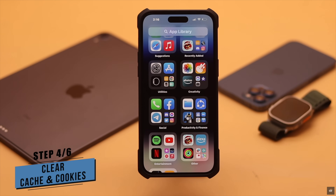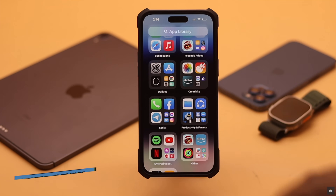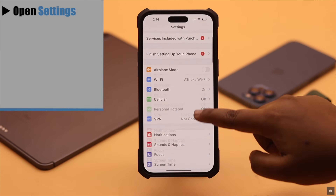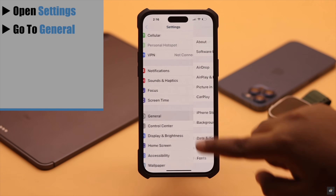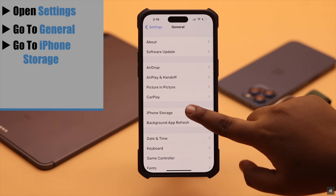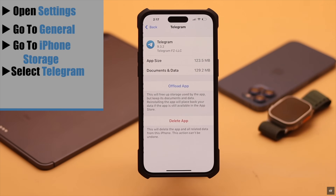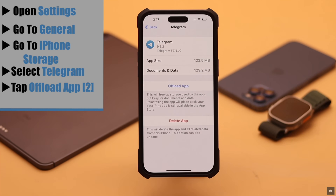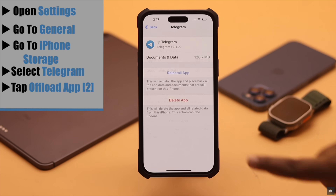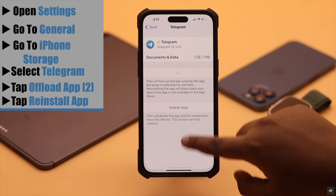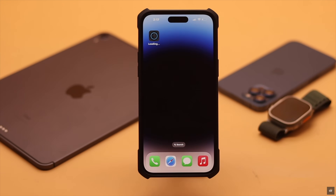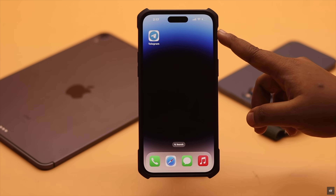If the app is already up to date but you're still having this issue, it can happen due to too much cache and cookies stored in the Telegram app. You need to clean it. Open Settings, go to General, go to iPhone Storage, scroll down and select Telegram, tap Offload App, confirm by tapping Offload App again, then tap Reinstall App and it should fix your problem.